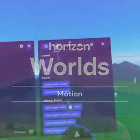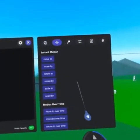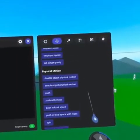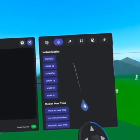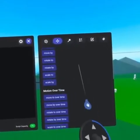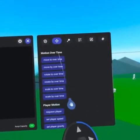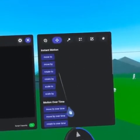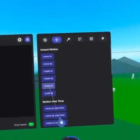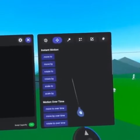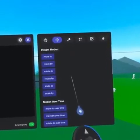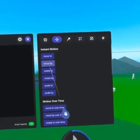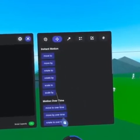The motion tab allows you to move objects and players in your world. Objects have motion options that are both instant and those that take place over time. Please note that the move to, rotate to and scale to code blocks define specific amounts to go to whereas the by functions allow for relative adjustment.